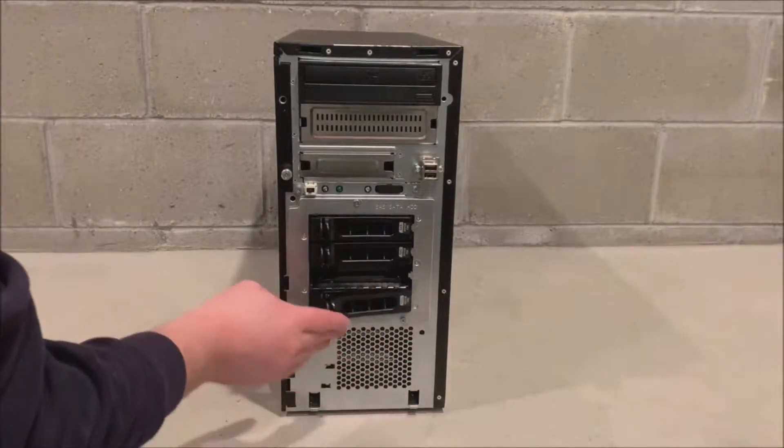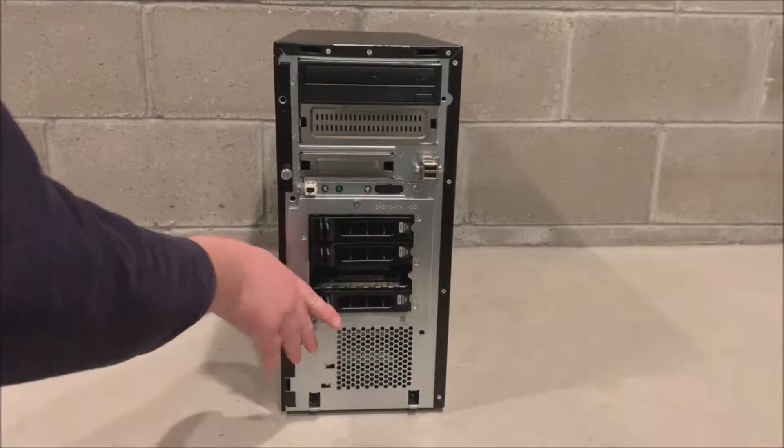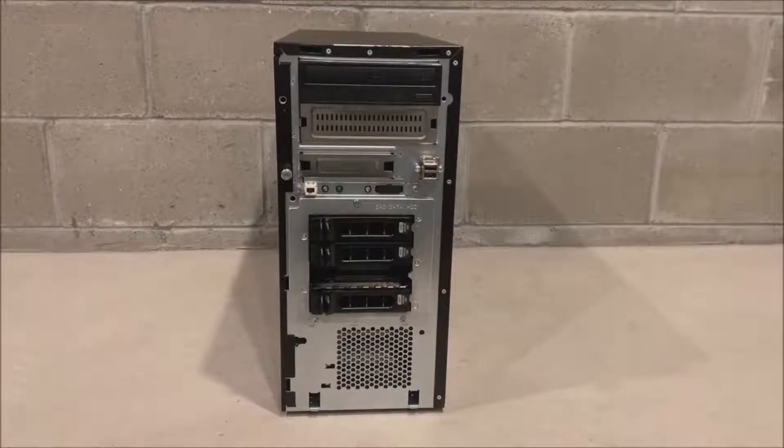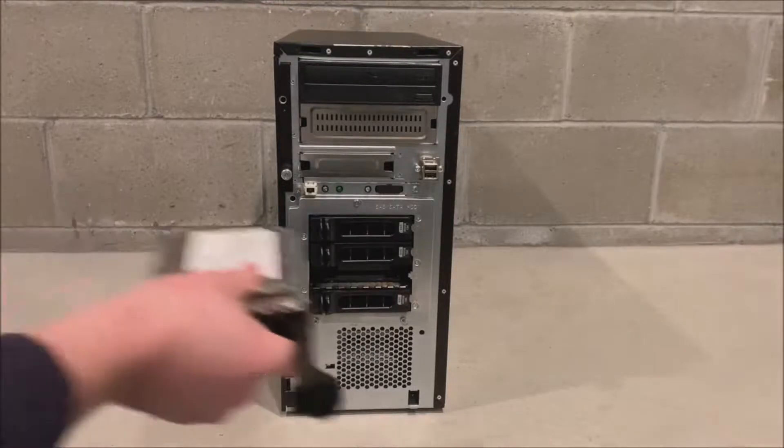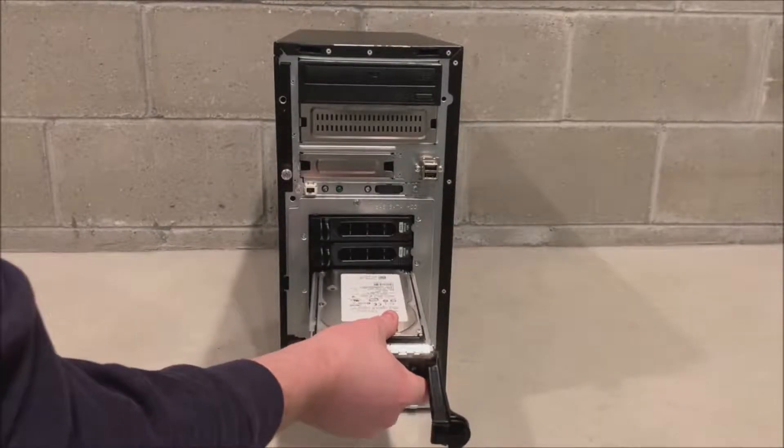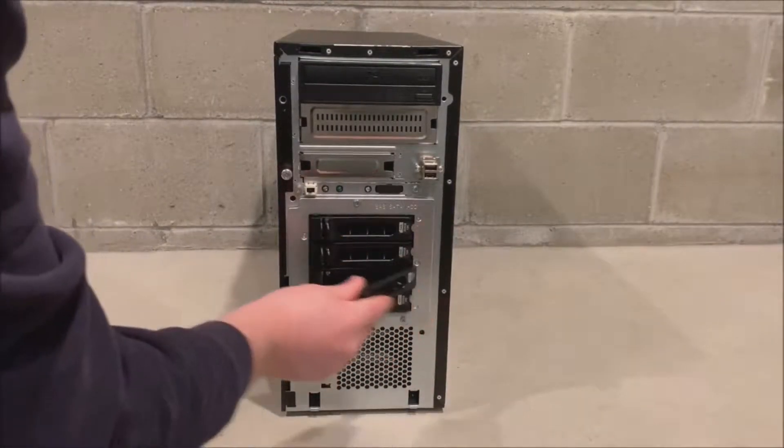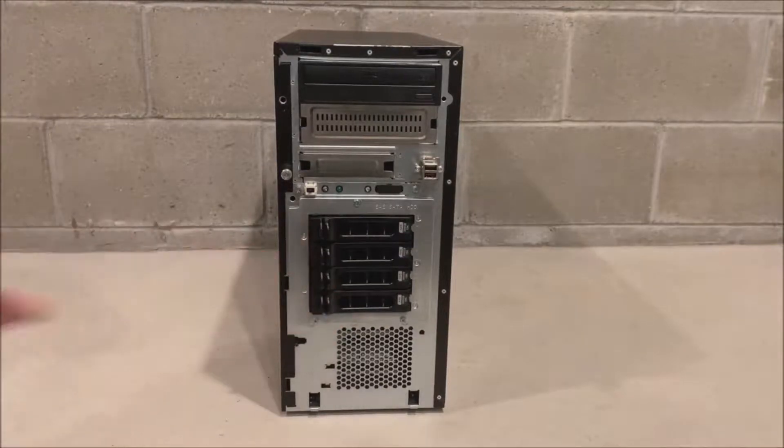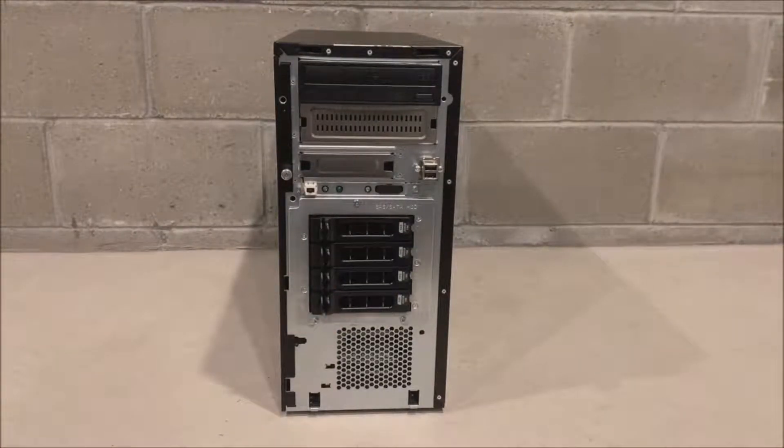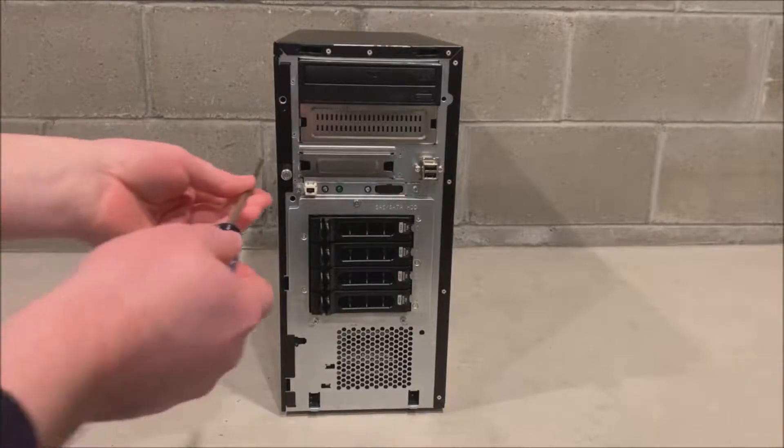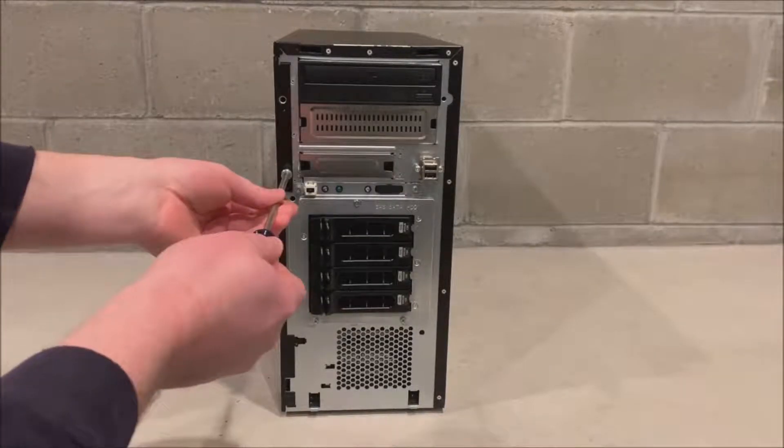The PERC5i can run RAID 0, 1, 5, or 10 so we could do RAID 10 if we wanted to because we do have the minimum amount for RAID 10 as well. But again we are doing RAID 5 with a hot spare and we will show you that after we install the actual PERC5i card.